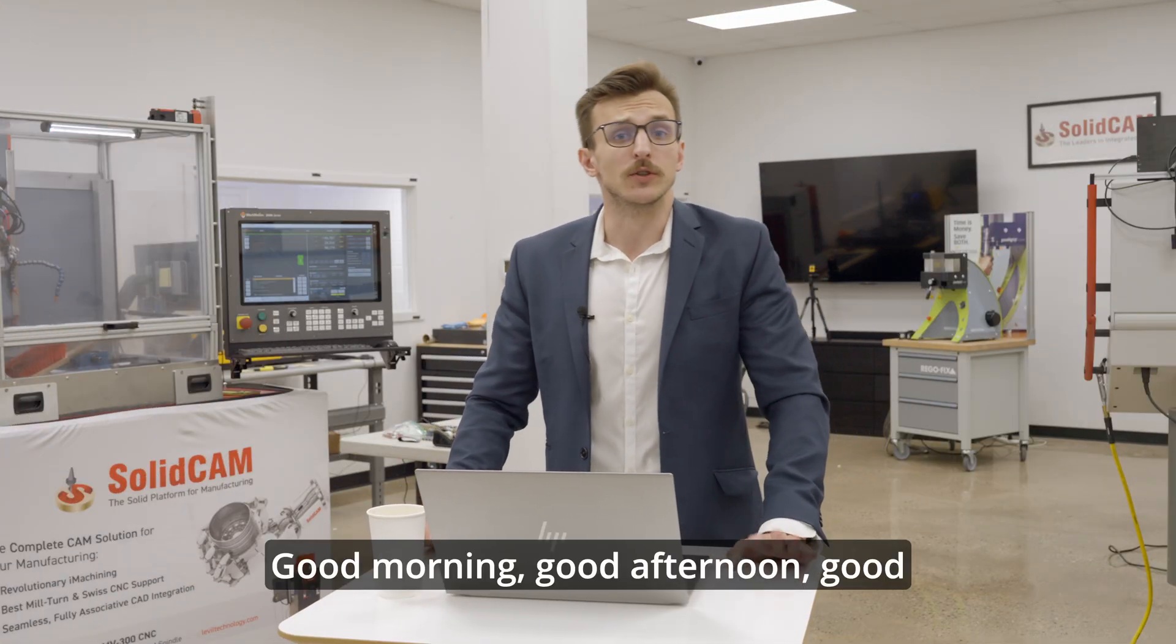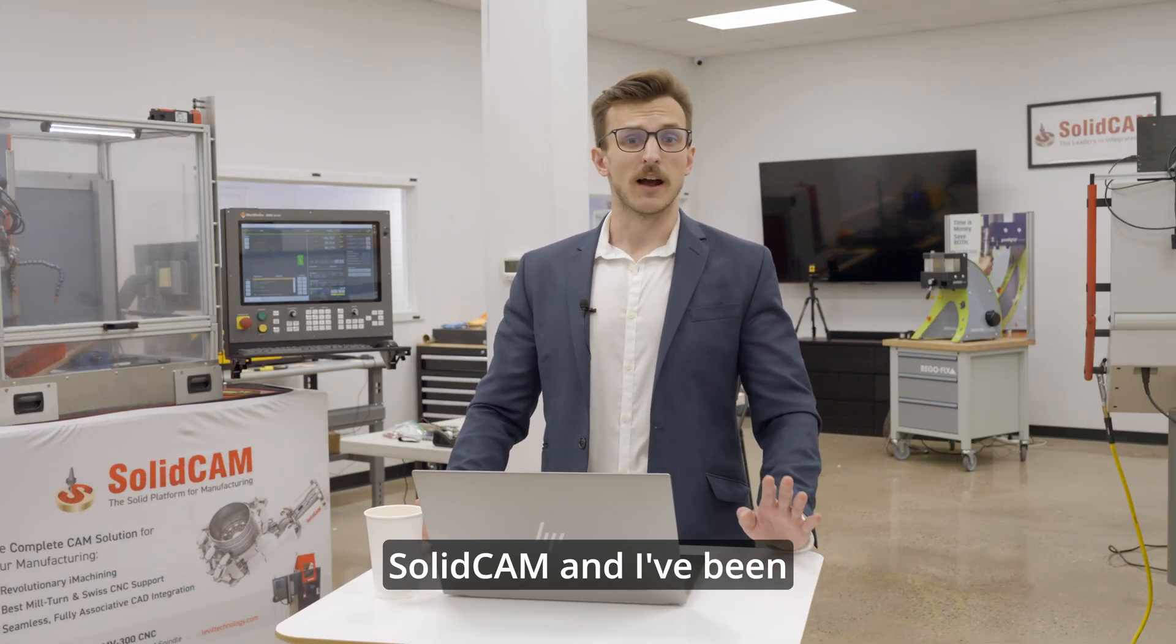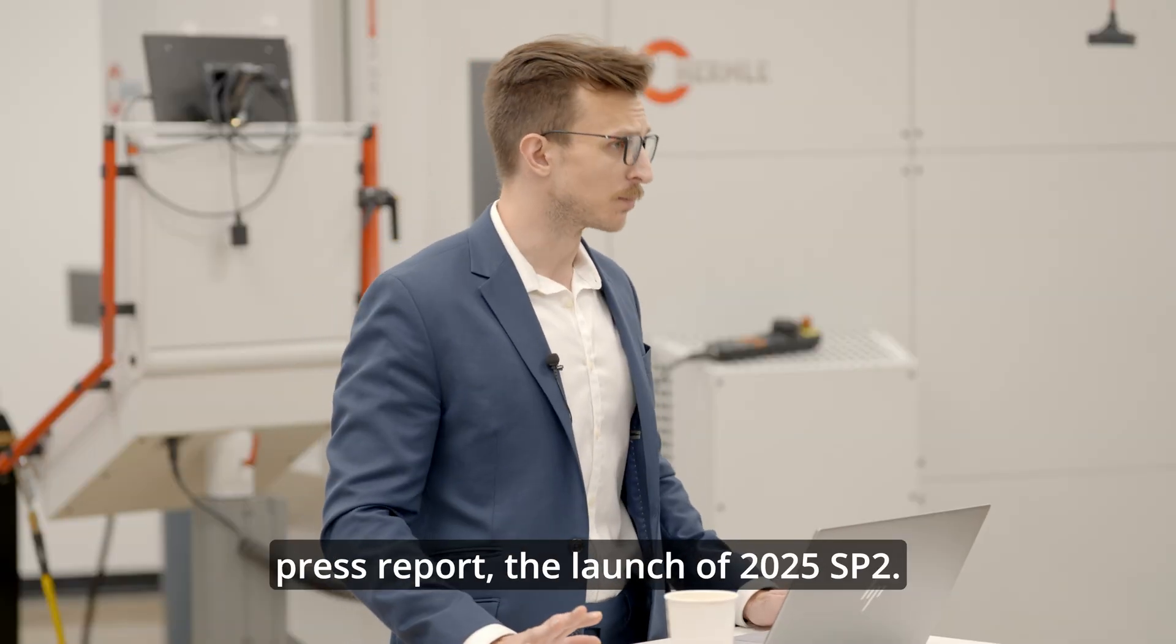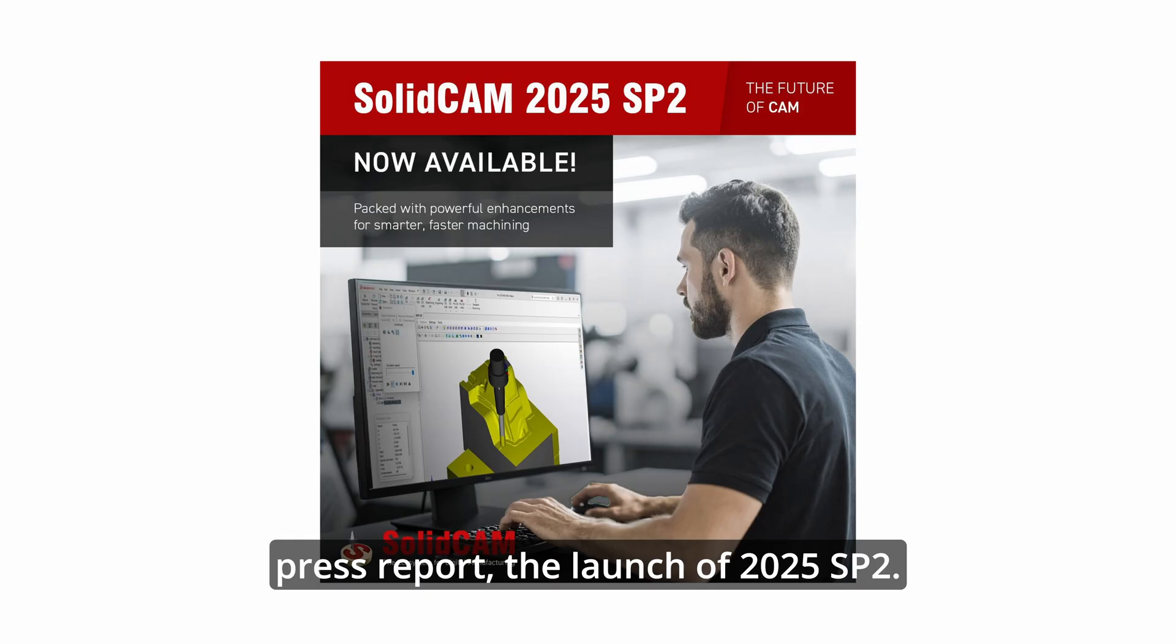Good morning, good afternoon, good evening. I'm Joe from SolidCam and I've been summoned today to make this emergency press report. The launch of 2025 SP2.